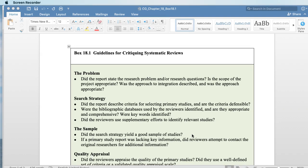Was the scope so broad that they won't be able to find succinct information in the end, or so narrow that there's real limitation to what they'll find? And then was the approach to integration described and appropriate — meaning what did they do with all of the studies that they found, how did they utilize the information? Did they do a literature integration? Did they apply meta-analysis or statistical testing to determine effect size?